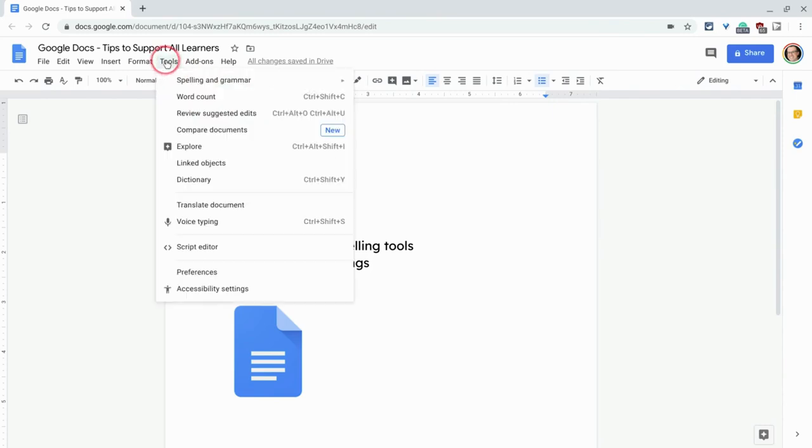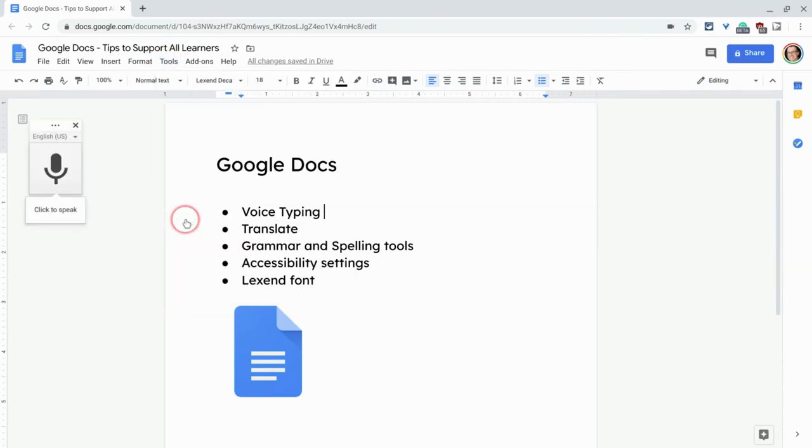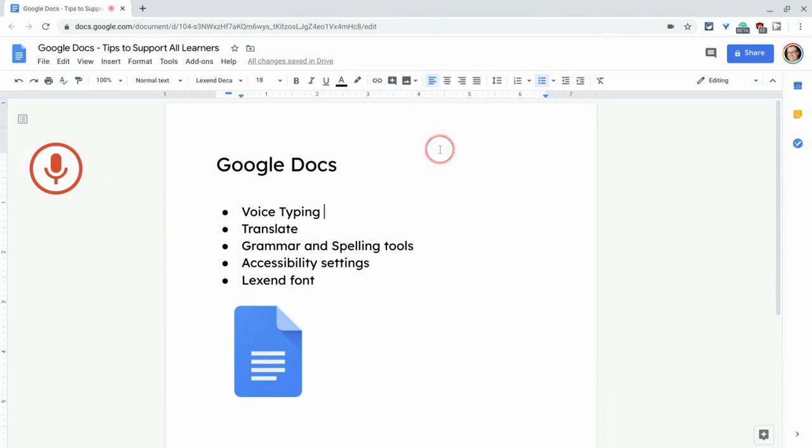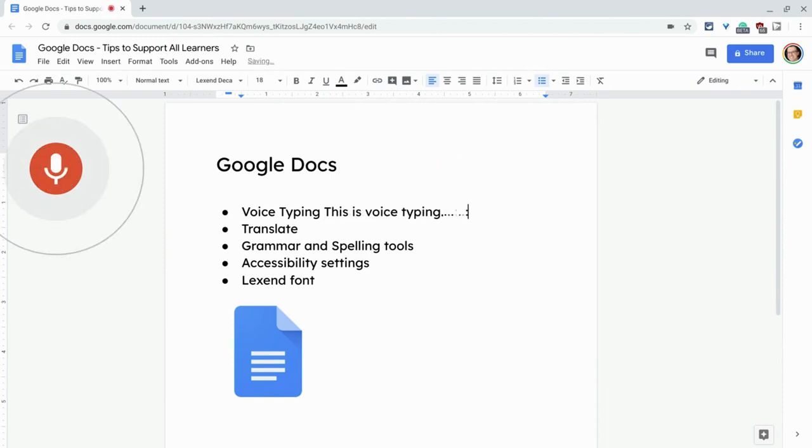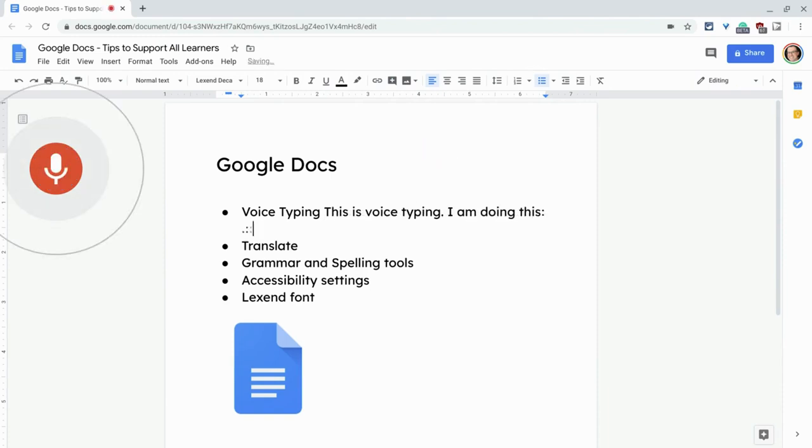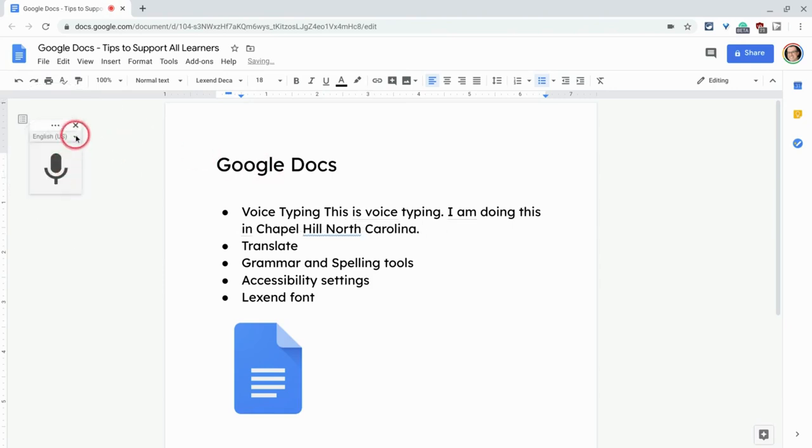We'll use the tools menu and go to voice typing, and then just click on the microphone to speak. This is voice typing, period. I am doing this in Chapel Hill, North Carolina, period. And let's put that away.